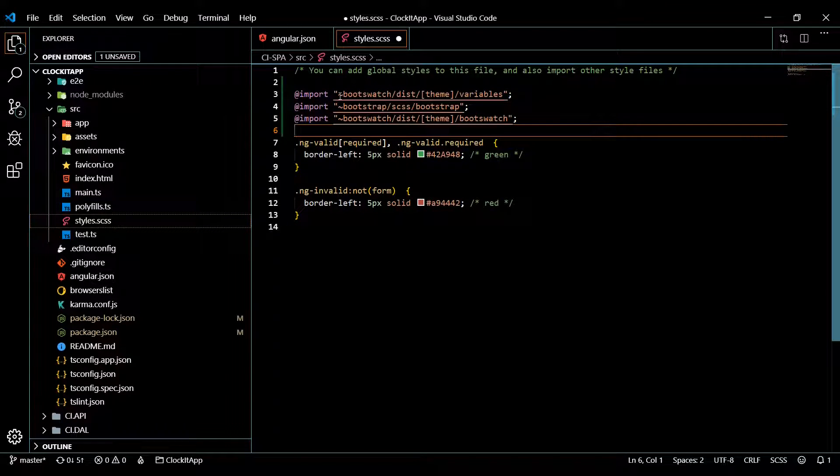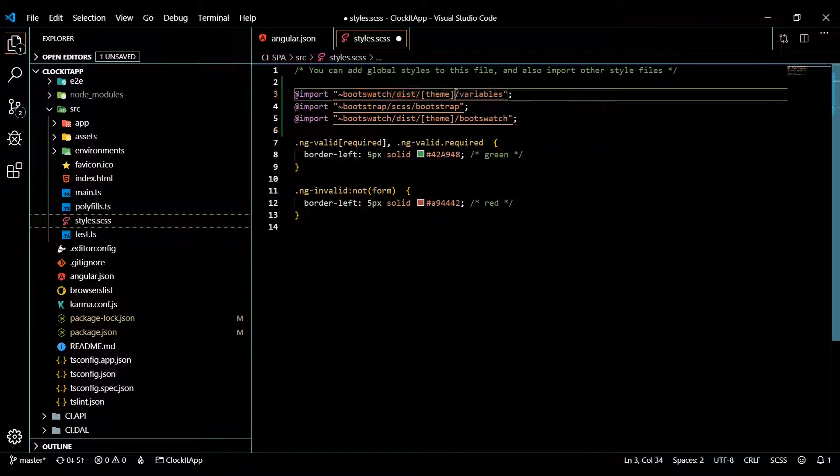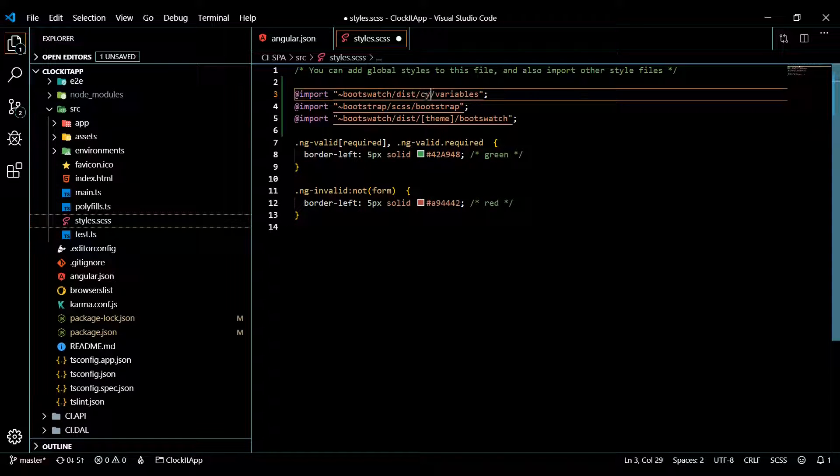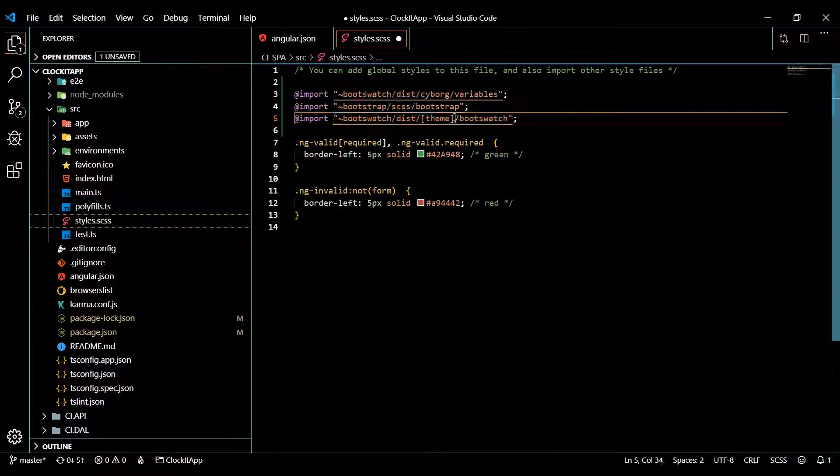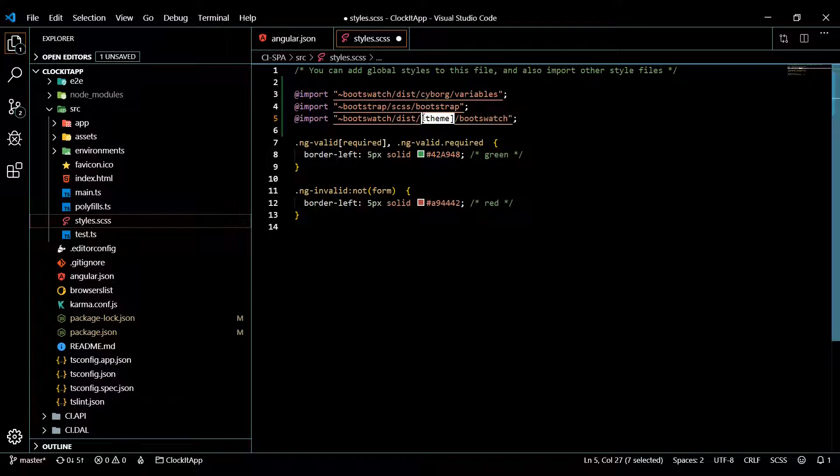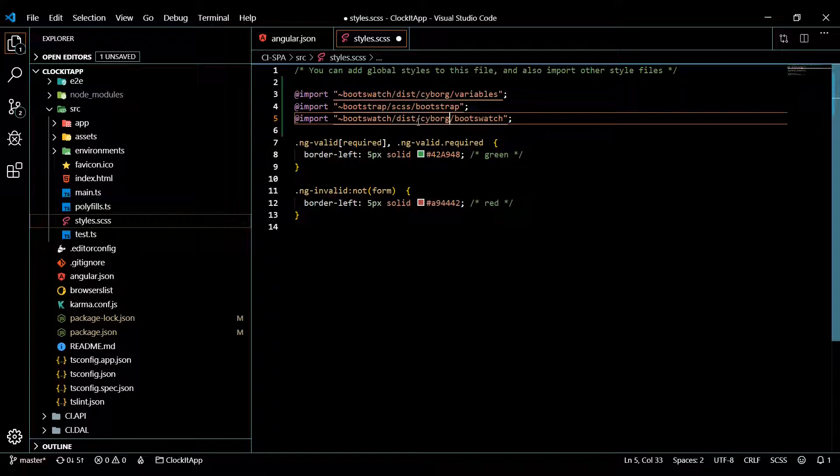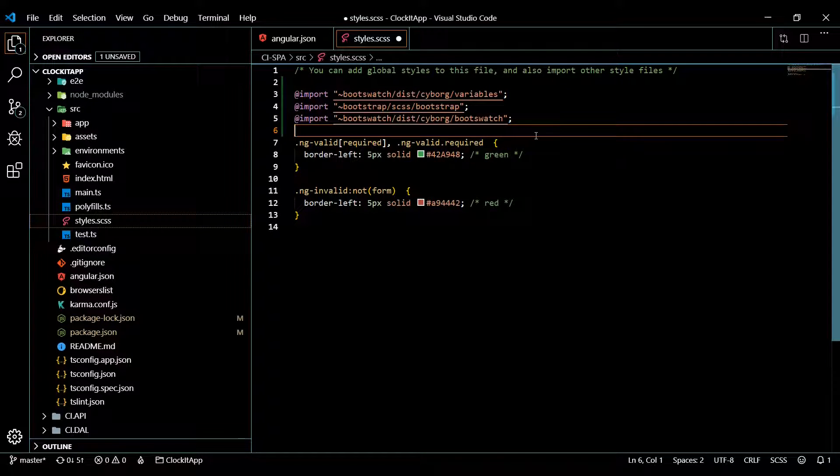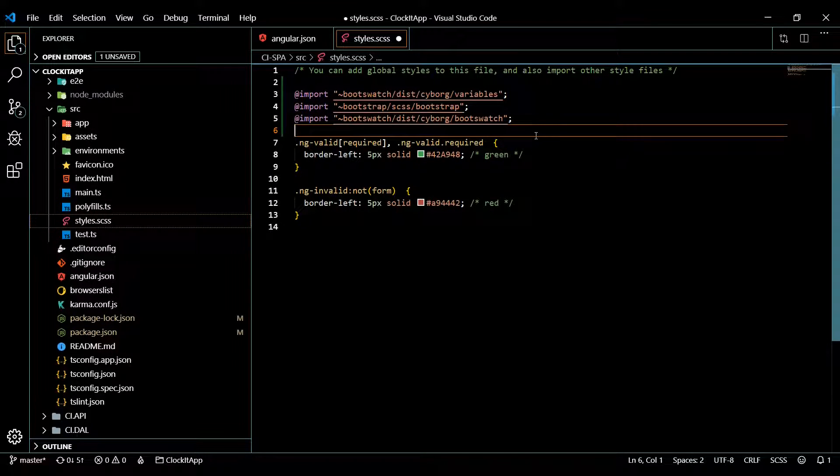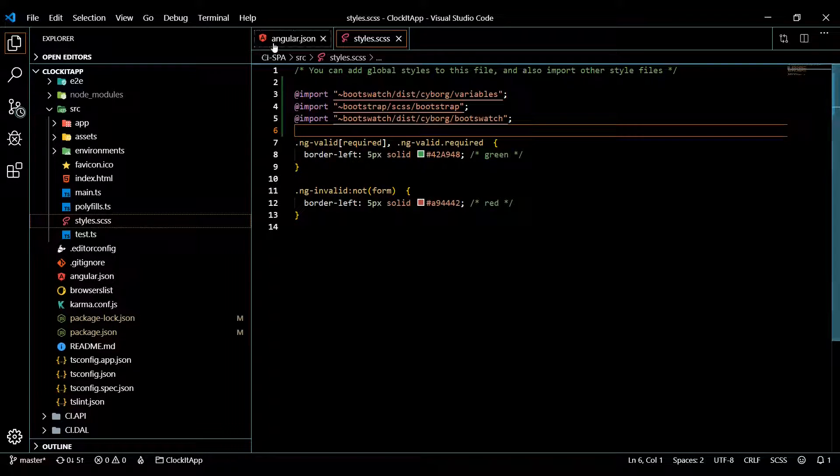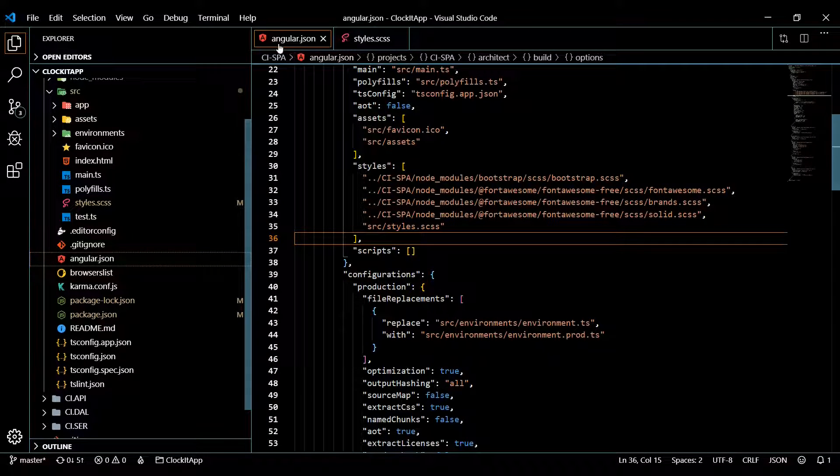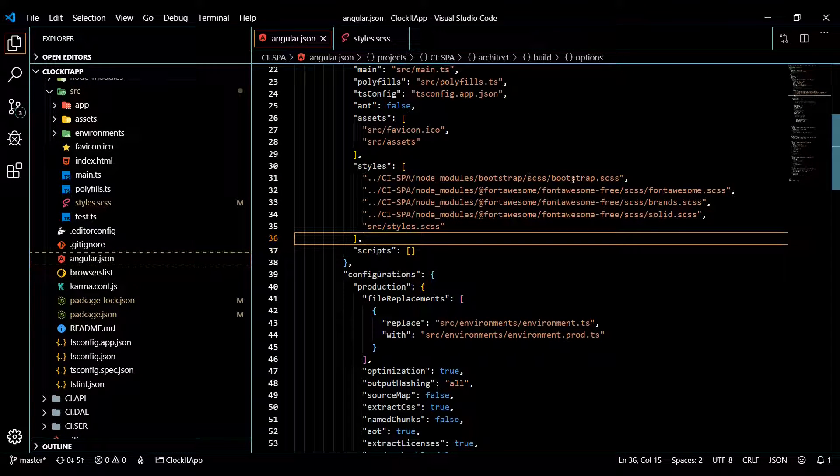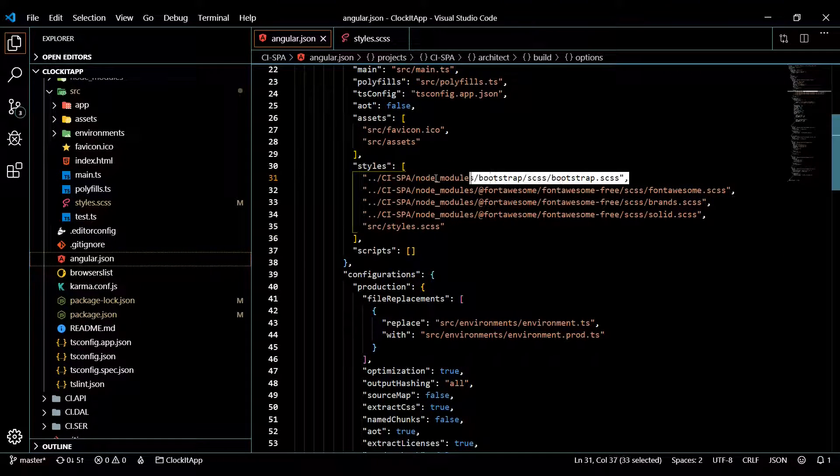We'll go back to here and just copy this, then jump back here and paste that right here. Give us some space and then the theme that you're picking you put the name of it right here. In my case it's Cyborg, so Cyborg. Okay so this should work if we save this.